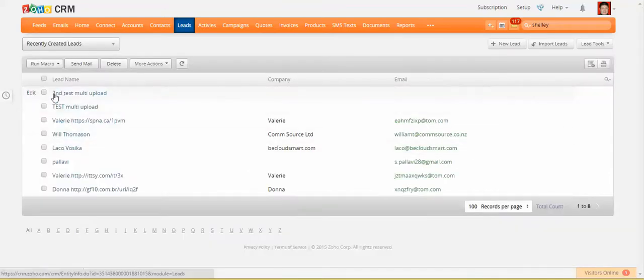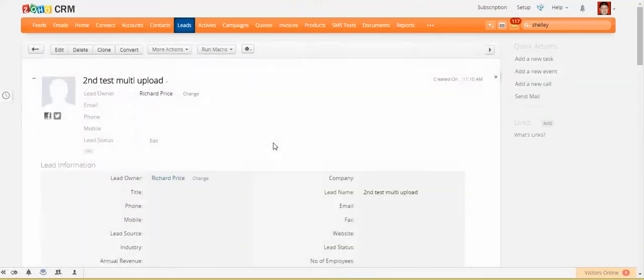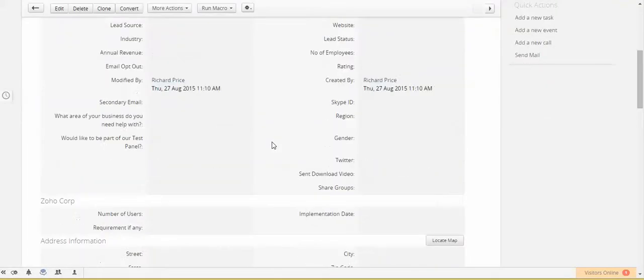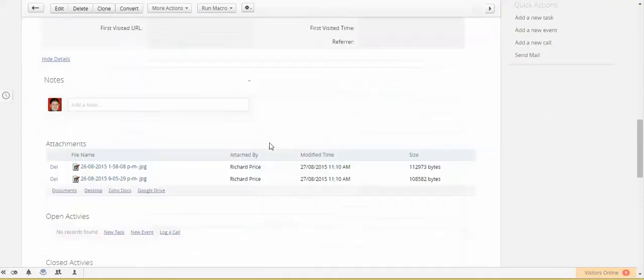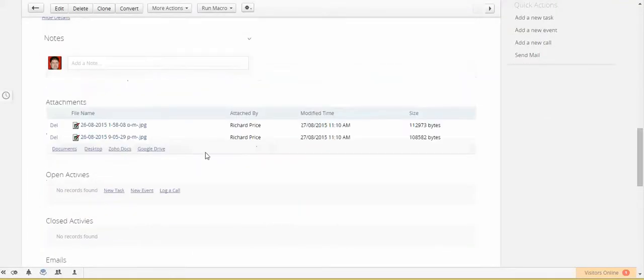And there is the second test multi upload, and if I scroll down, I can see that there's the two attachments. They're two different attachments that have come through.